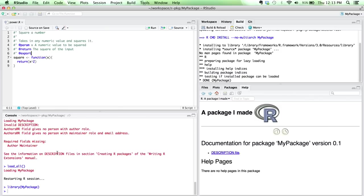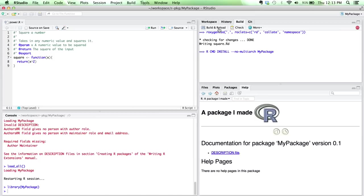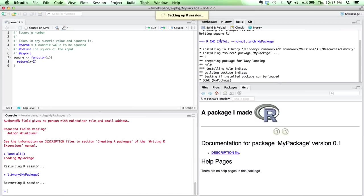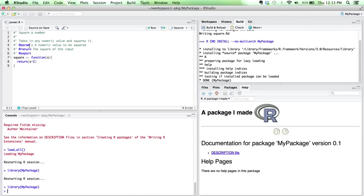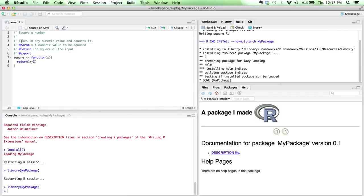I've saved this file. So now when I click build and reload, it's going to go out. And because I told it to roxygenize on build and reload, it's going to roxygenize this document. It's going to recognize that there's this new function that's being exported. It has this information in it.